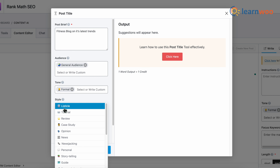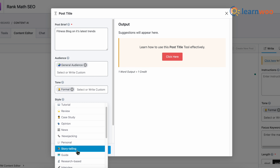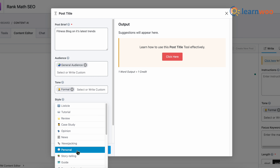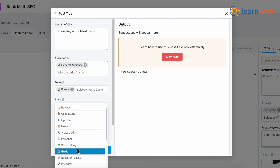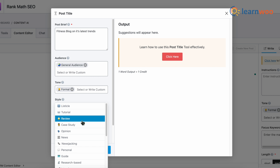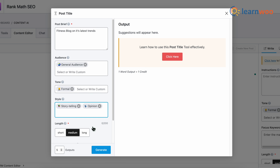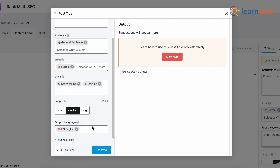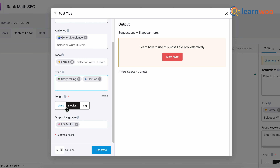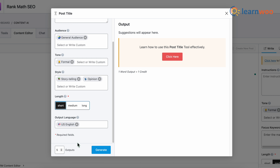Next, select the style of the post title. You'll get plenty of options — I've selected storytelling and opinion. Next, select the length of the post title. I like to keep titles short, so I'll select short. Next, select the output language — I've selected US English. Then select the number of outputs you want and click Generate.